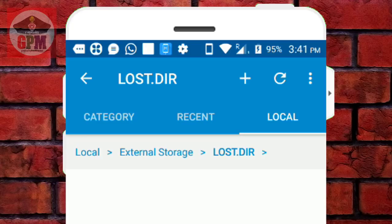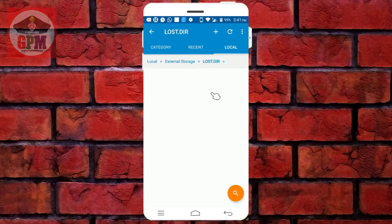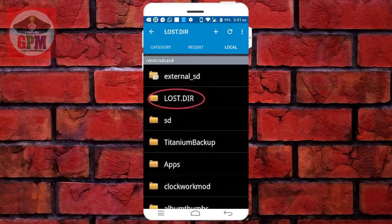If you have any file stored in this folder, you can see it. If you have any loss in your phone, you can download, copy, or paste it to your memory card.